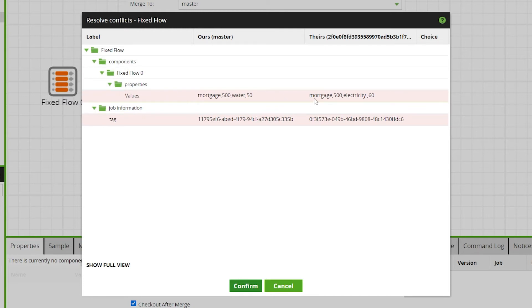The label column lists all jobs, components, and parameters that are part of the conflict.